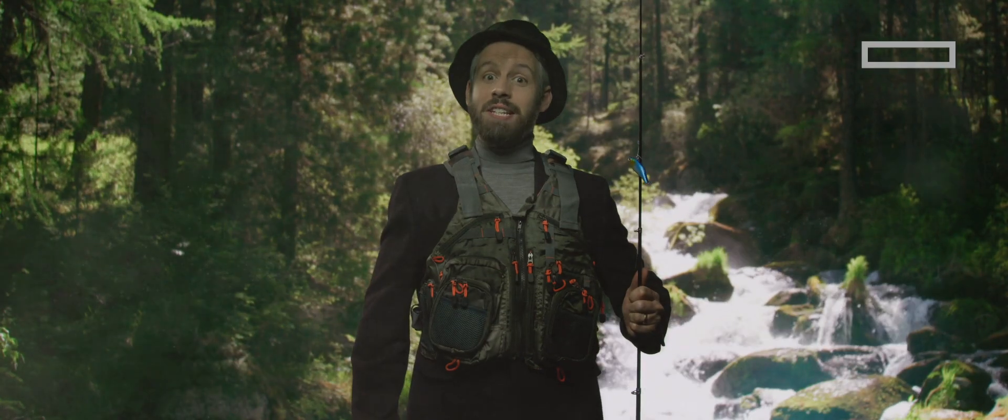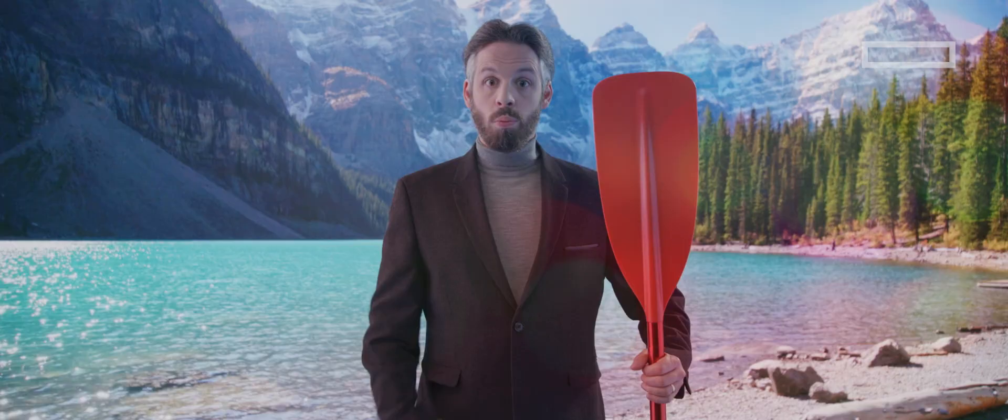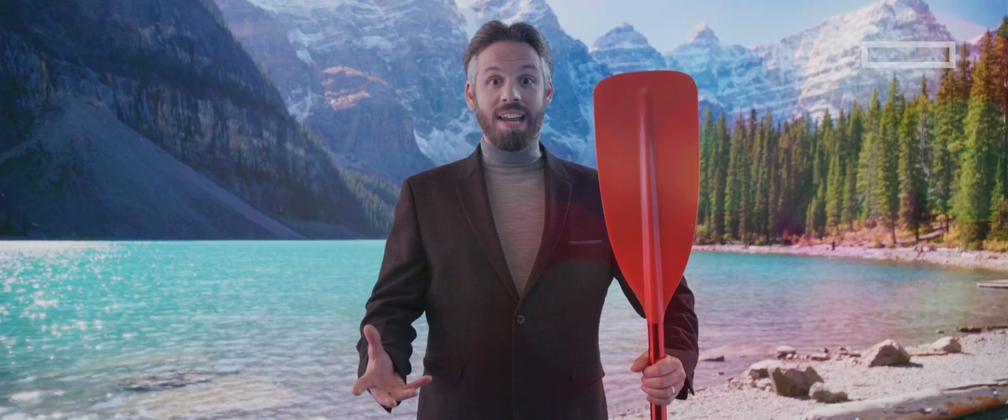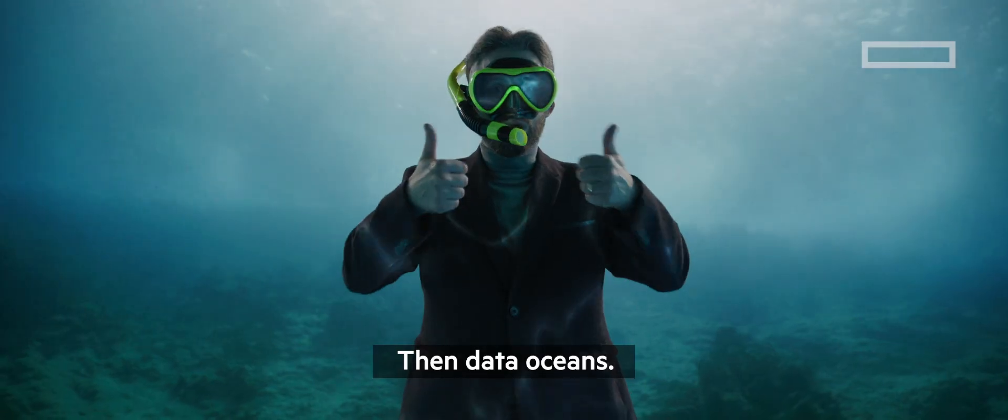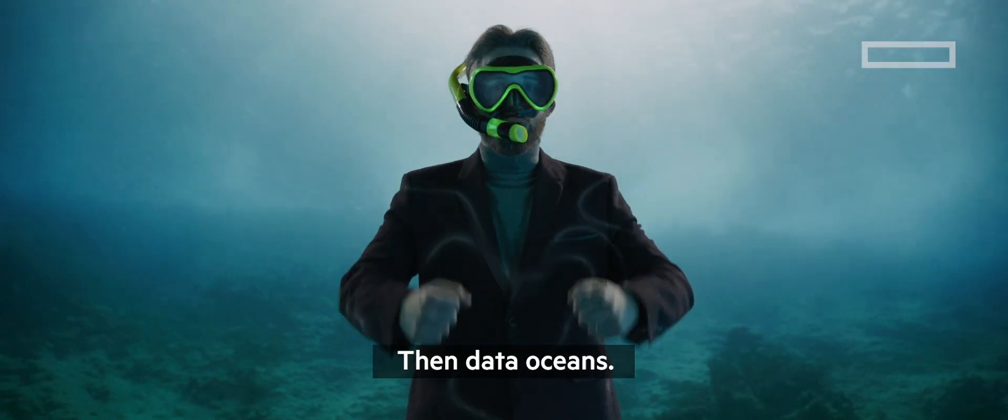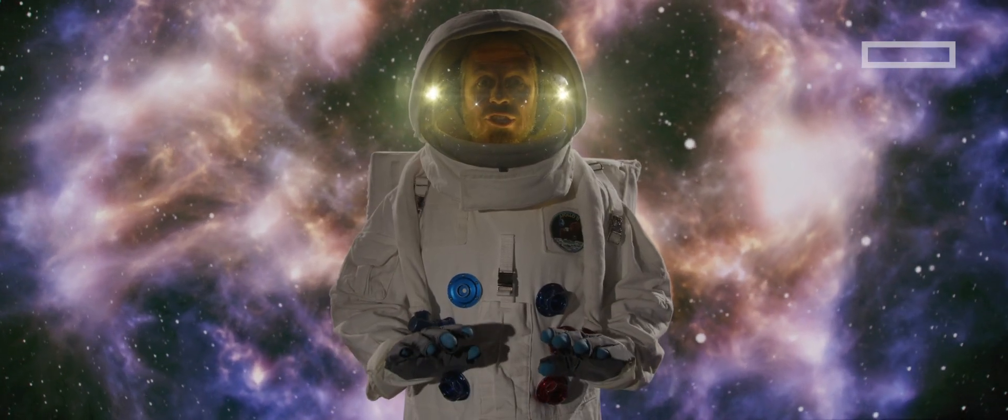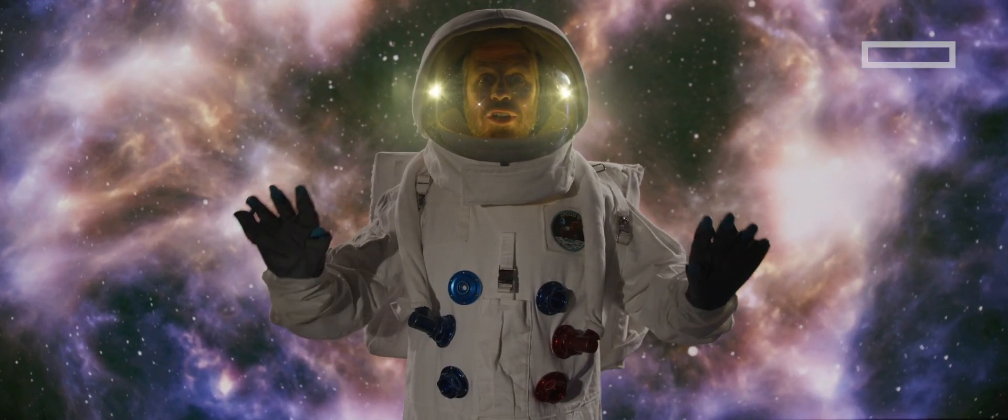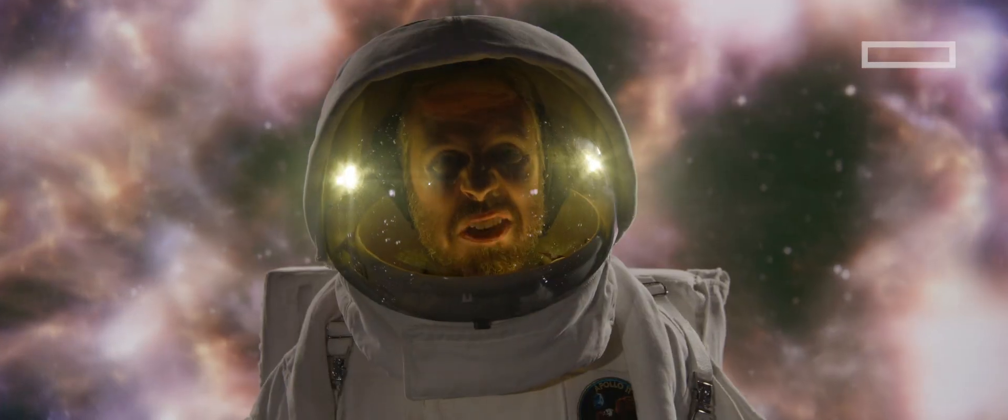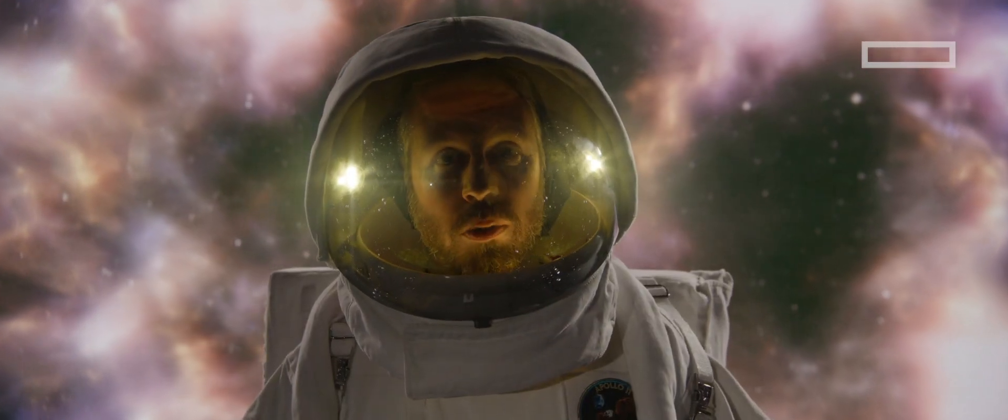We started with data streams, which became data lakes. And now we're boldly going into the dataverse. How are we going to manage it all?